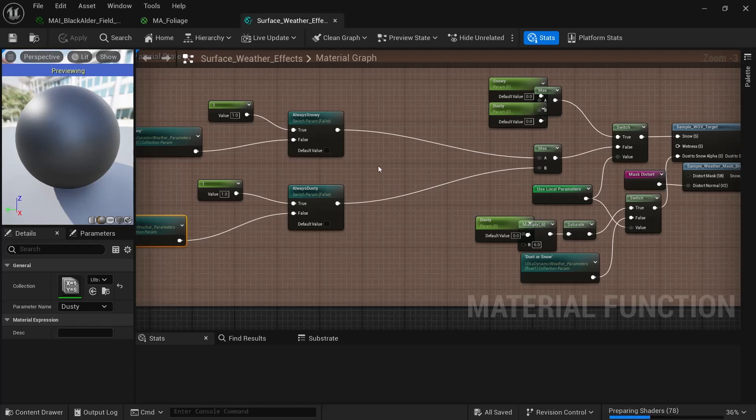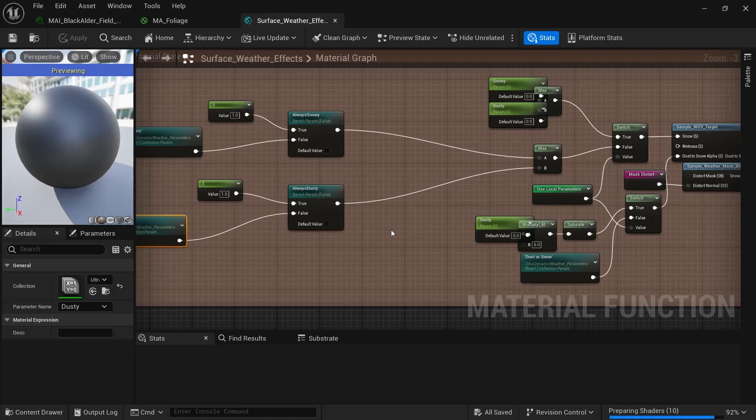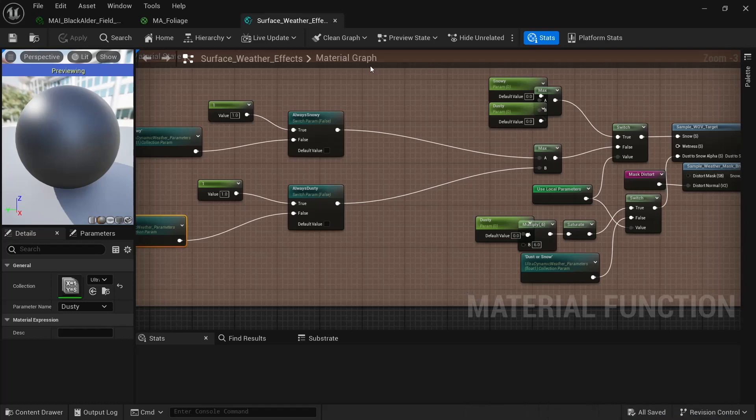It may take longer for yours to compile. Because when I did it, it was like a thousand shaders. But since I'm doing it again, it's not too bad. Almost done there.